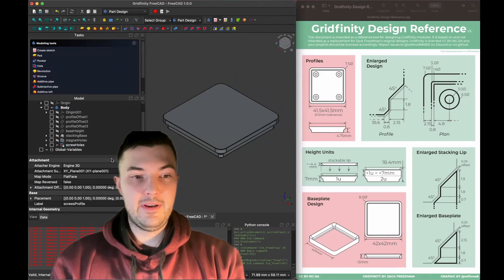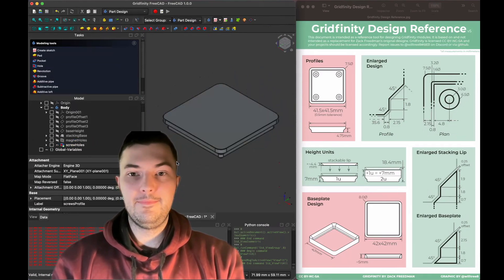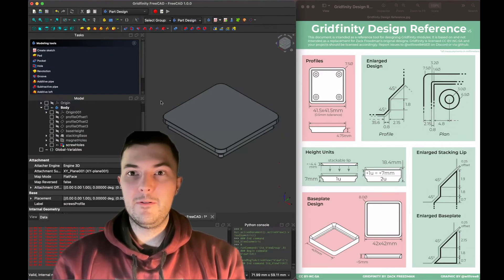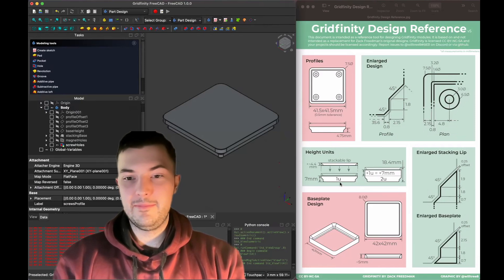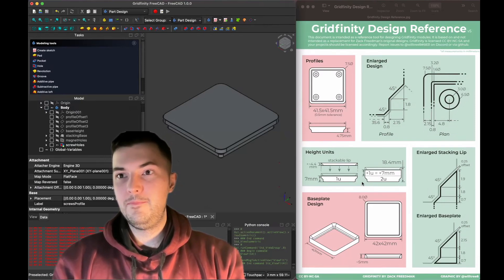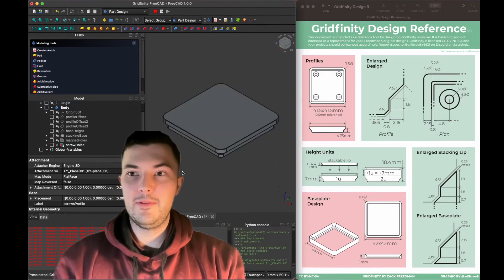That's it — we've added our screw holes and seen how to use the hole tool in FreeCAD. I hope everybody likes, subscribes, and follows along. Next week we're going to be talking about how to add our first unit height, so tune in and have a great week.